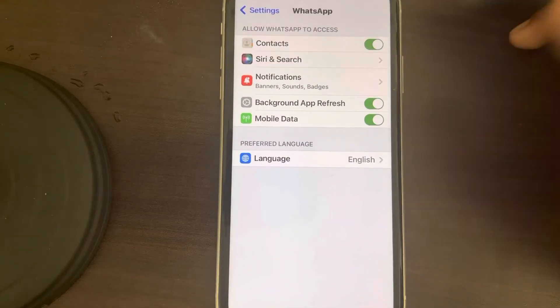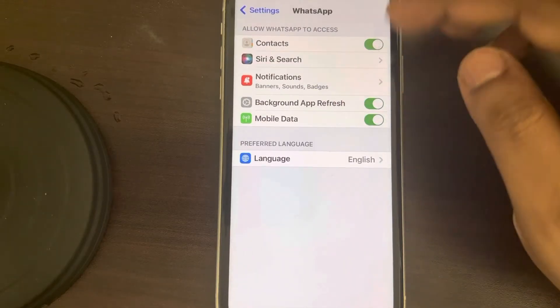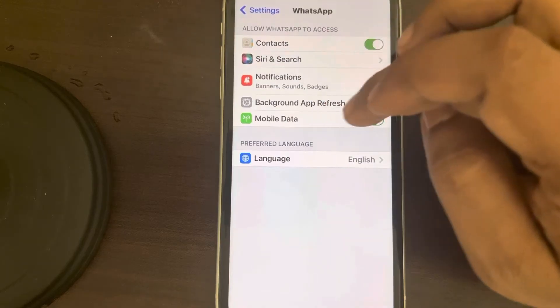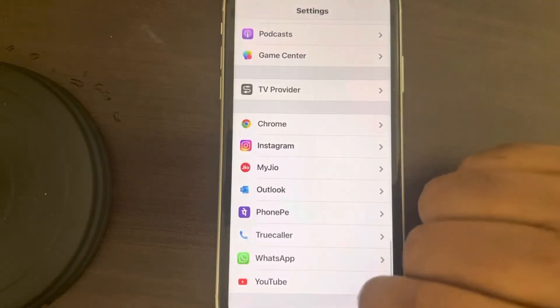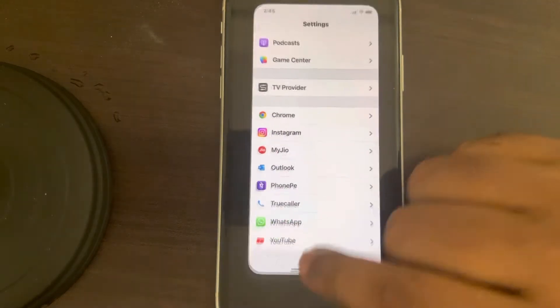If Background App Refresh is grayed out, you can turn off Low Power Mode and then turn it back on again.